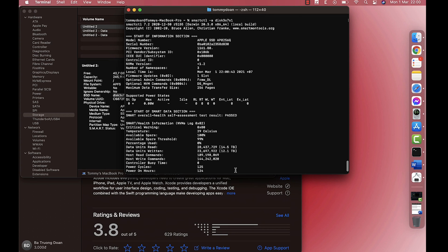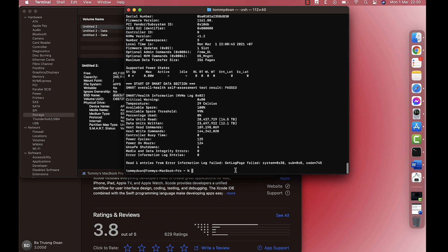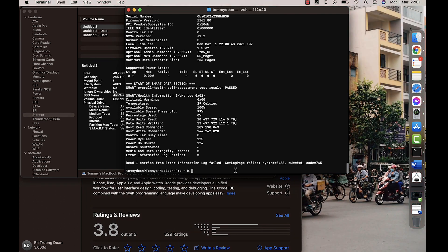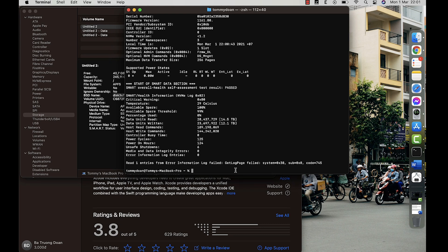So now in front of you is the SMART health information of your Mac. And as I mentioned, our purpose today is to check the SSD health only. So you only need to care about the data unit written and percentage used.